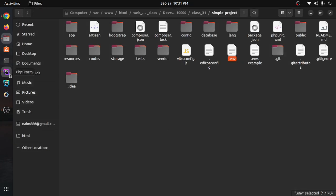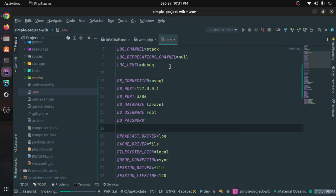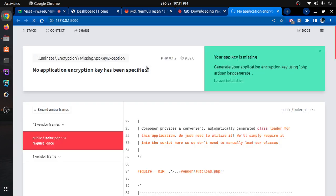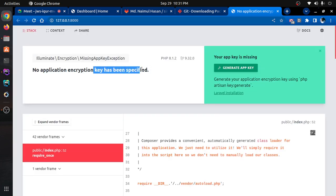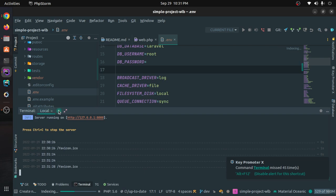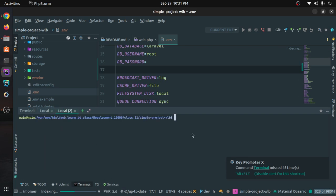So you can call this an error. There is no encryption key specified. Now when writing the command — key command is written. So you can click: PHP Artisan Key Generate.